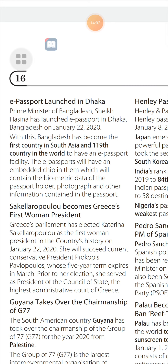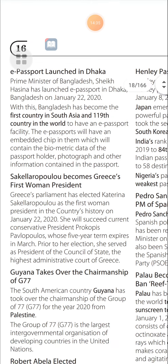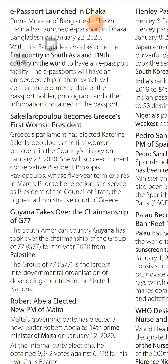Katerina Sakellaropoulou Becomes Greece's First Woman President: Greece's parliament elected Katerina Sakellaropoulou as the first woman president in the country's history on January 22, 2020. She succeeded the current conservative president Prokopis Pavlopoulos, whose five-year term expires in March. Prior to her election, she served as President of the Council of State, the highest administrative court of Greece.